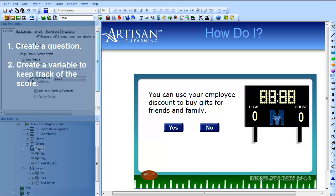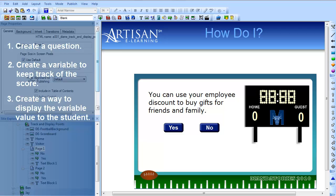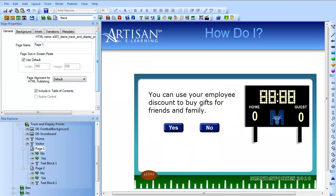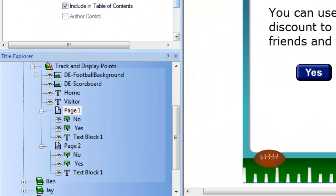The next thing you need is a variable in which to track the score. In this game we are actually keeping two scores, so we need two variables. Finally, you need a place to display the score. In this case, this is done with text boxes on a scoreboard graphic. If the score will be used throughout a series of slides, you can put the display elements at the title or chapter level.